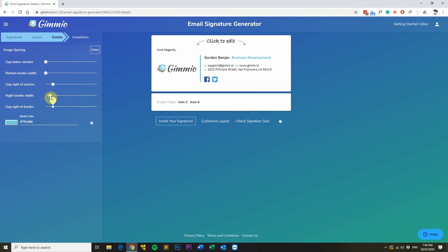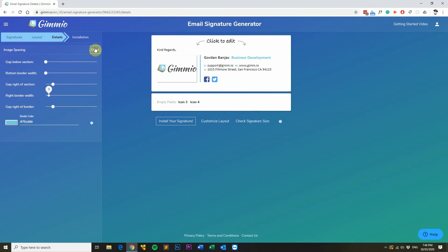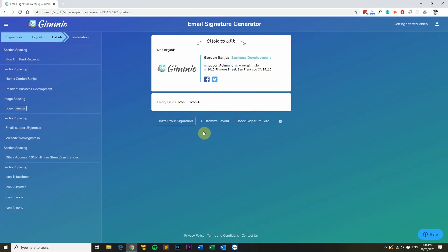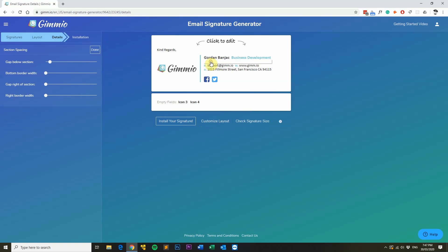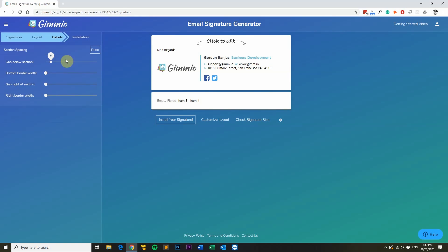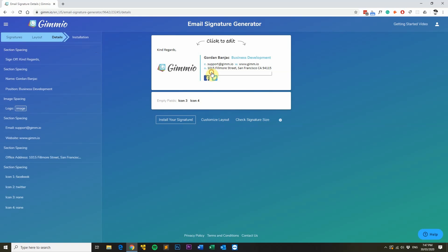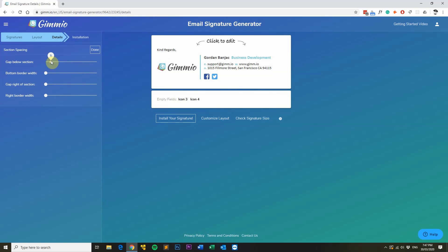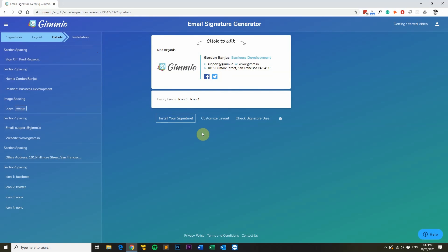I can also change the width of the separator by adjusting the slider. I'll make it about three pixels because I think it looks best. I also want to change the spacing underneath my name and underneath the contact information, so I'll click on the space and change it to about five pixels at the top and bottom. You can see the spacing has reduced a little bit there.